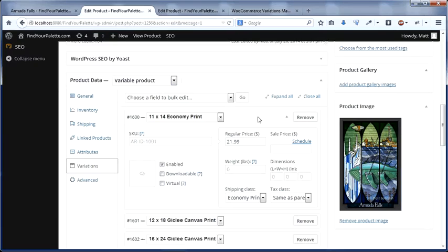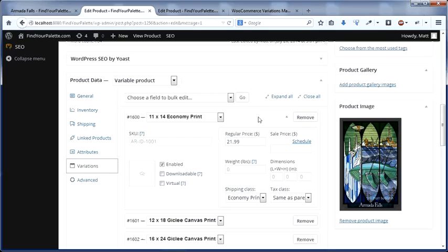However, the problem is that those variations are entirely separate standalone products as far as the database is concerned. So if I want to make a site-wide change to say the price of an 11x14 economy print, I have to do it manually for every product on the site.